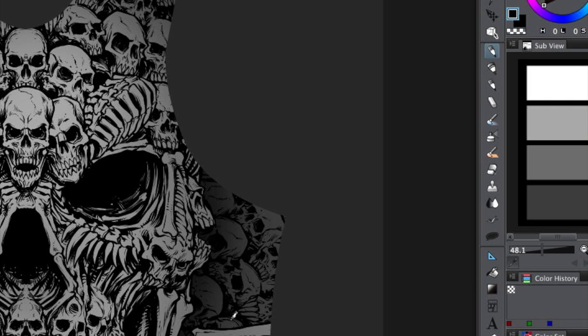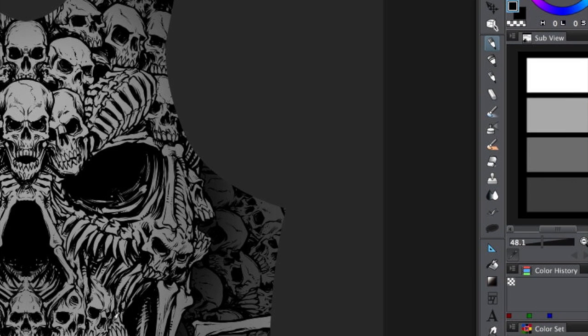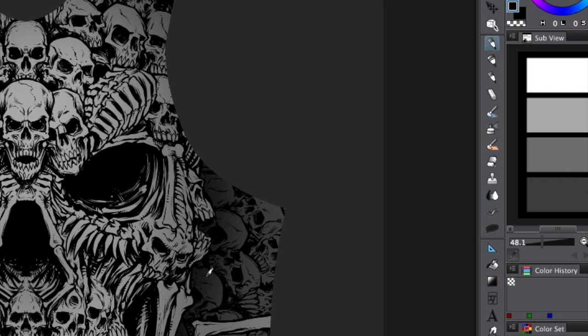So Manga Studio 5 was a huge improvement, in my opinion, from Manga Studio 4 on things like the interface and coloring. But one thing that I thought it almost took a step backward in were some of the brushes that it came with.